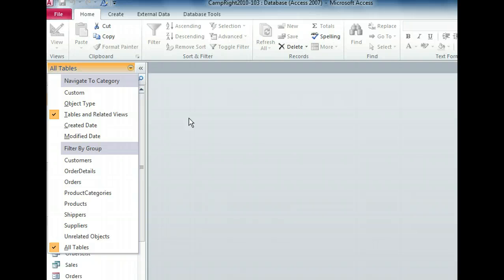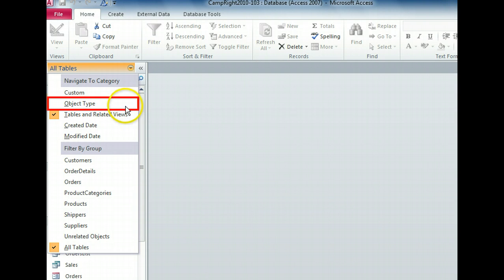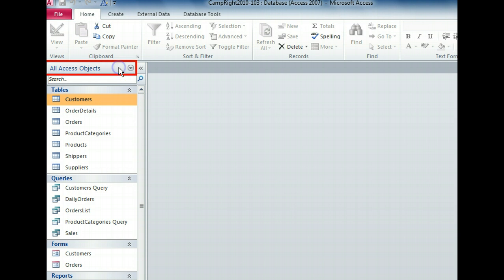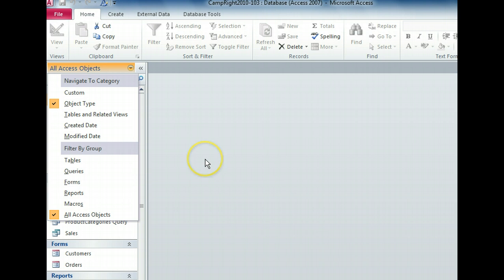Let's filter our objects by the tables group. First, we need to get back to the object type category. Now we can see the group filters. Let's look at the tables group.